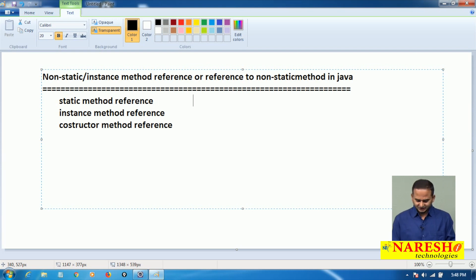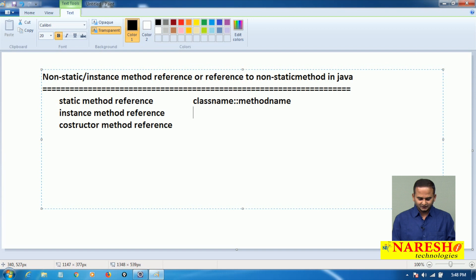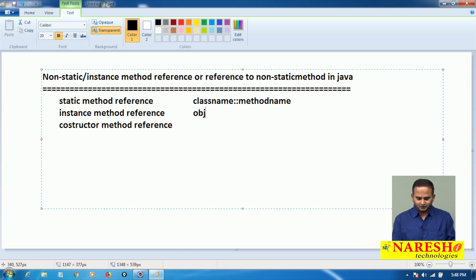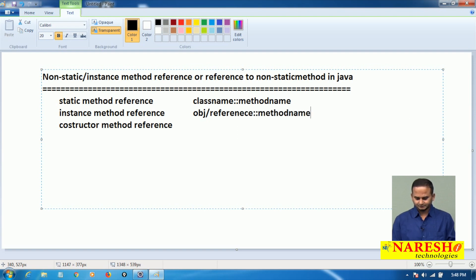If the method is a static reference, then we need to call like this: class name, colon colon, method name. If it is an instance method reference, we can call object or reference, colon colon, method name.